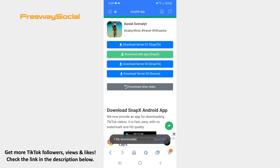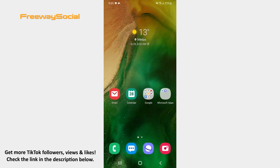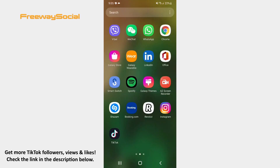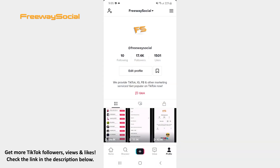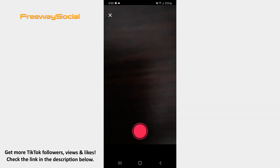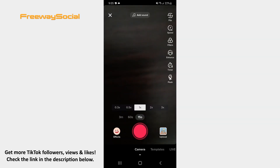Now go back to TikTok and start uploading videos as you would normally do. Click on the plus button on the main toolbar. Select the video that you have downloaded and your own video.